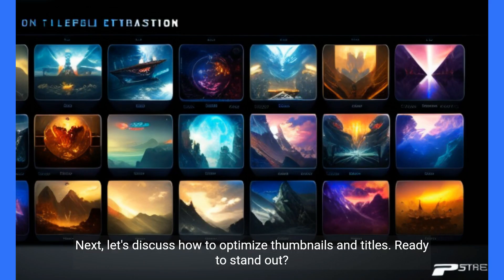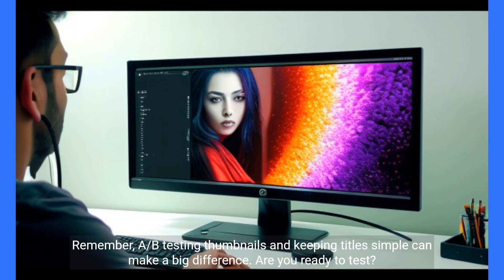Let's discuss how to optimize thumbnails and titles. Ready to stand out? A/B testing thumbnails and keeping titles simple can make a big difference. Are you ready to test?